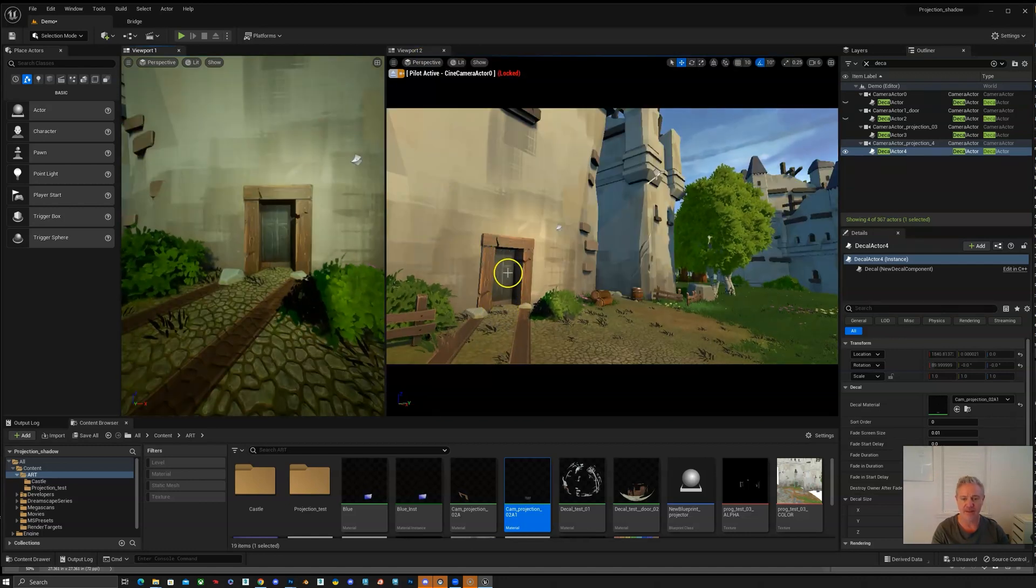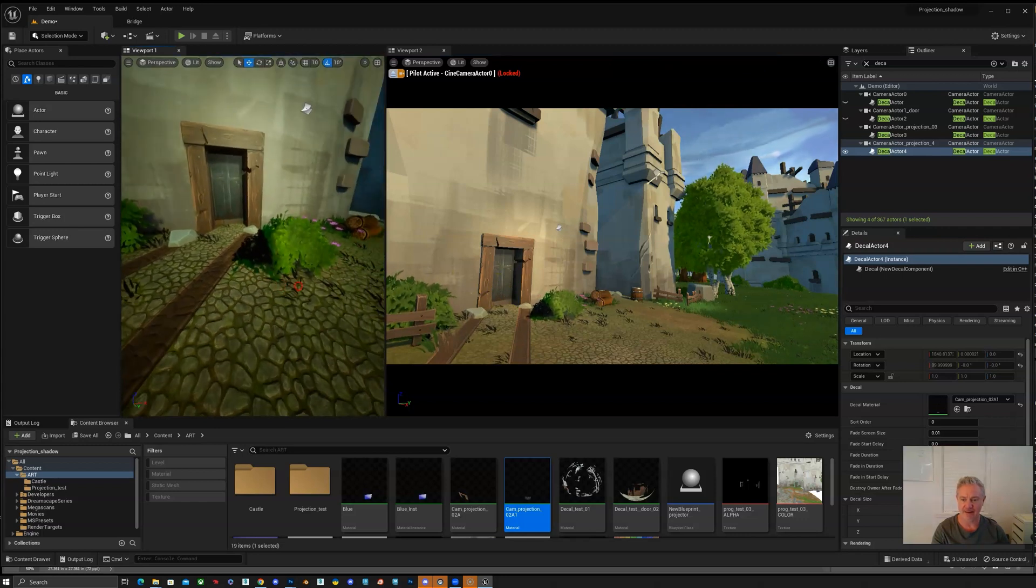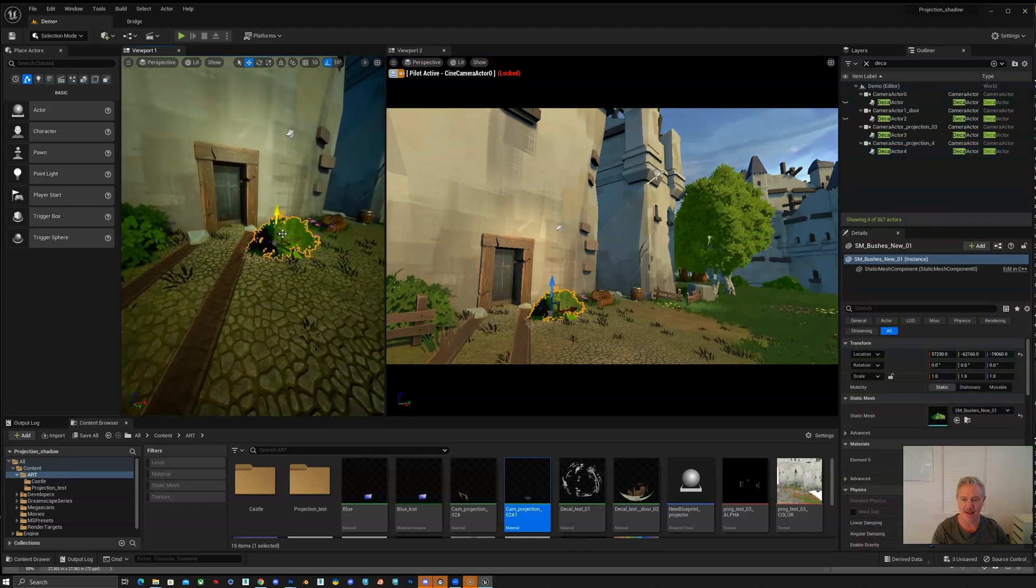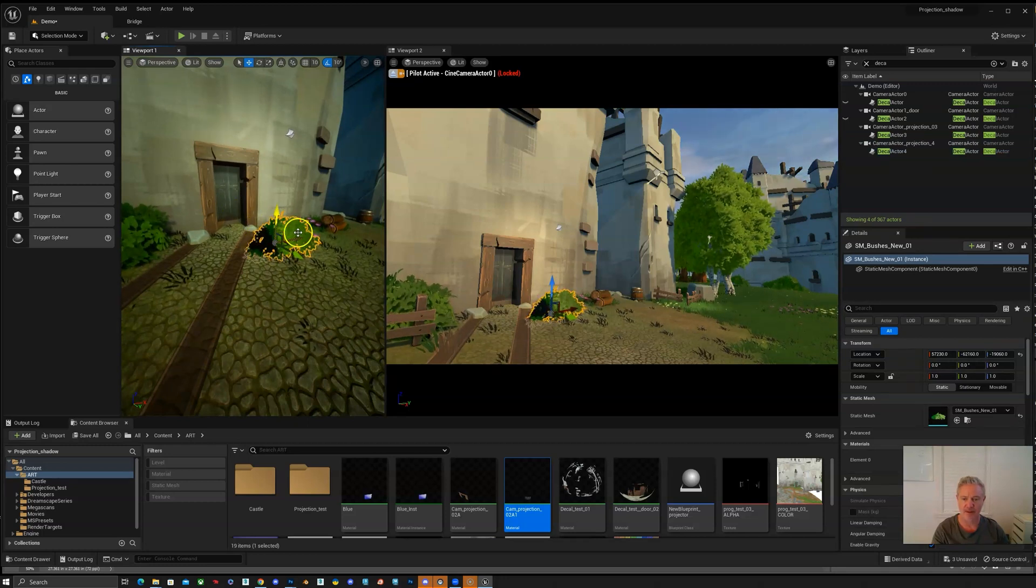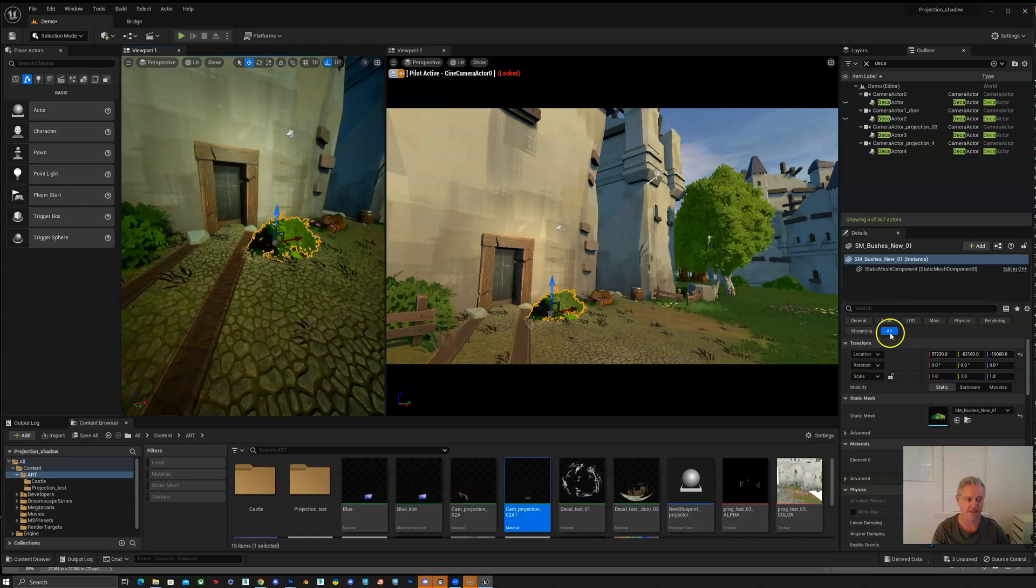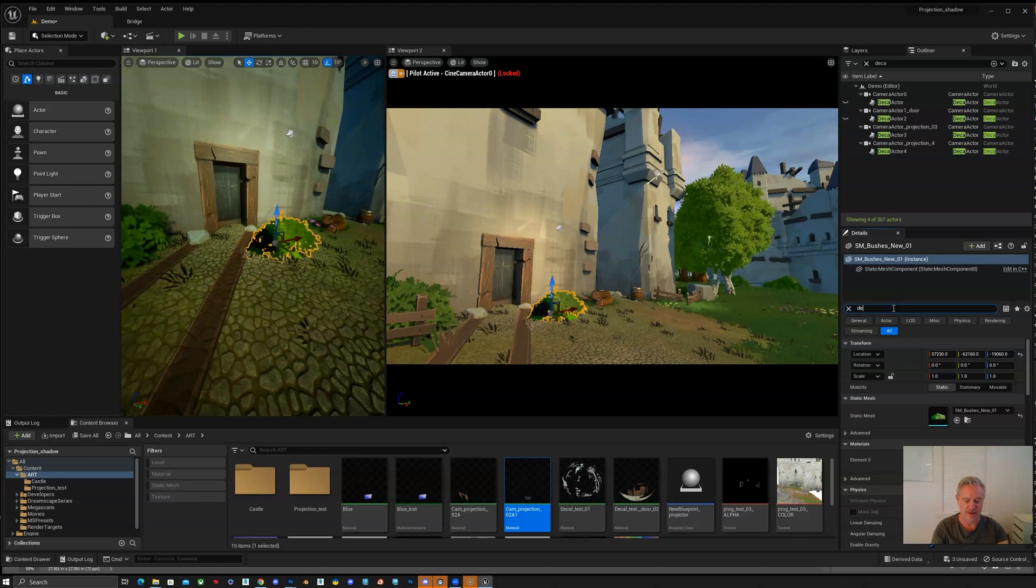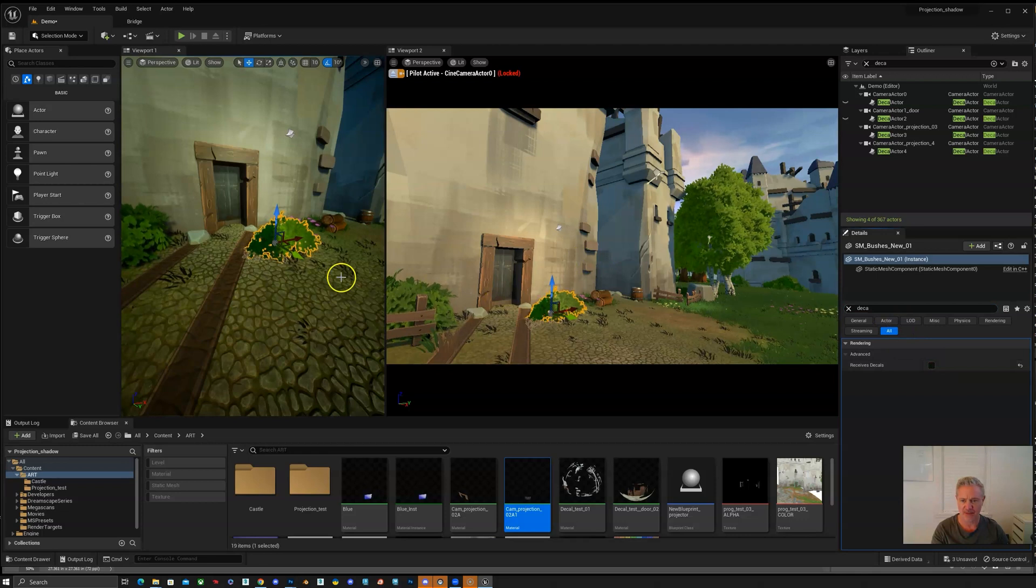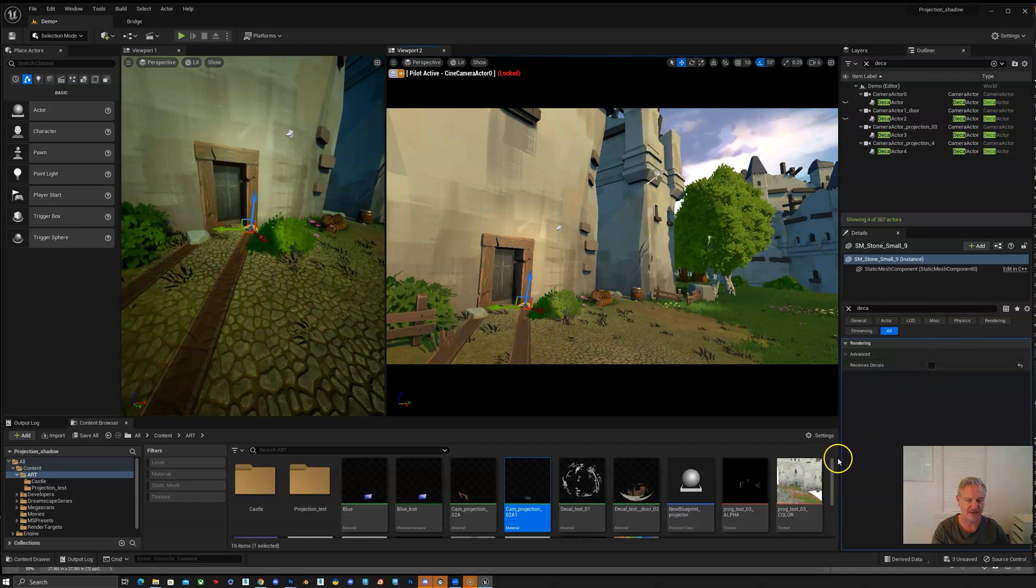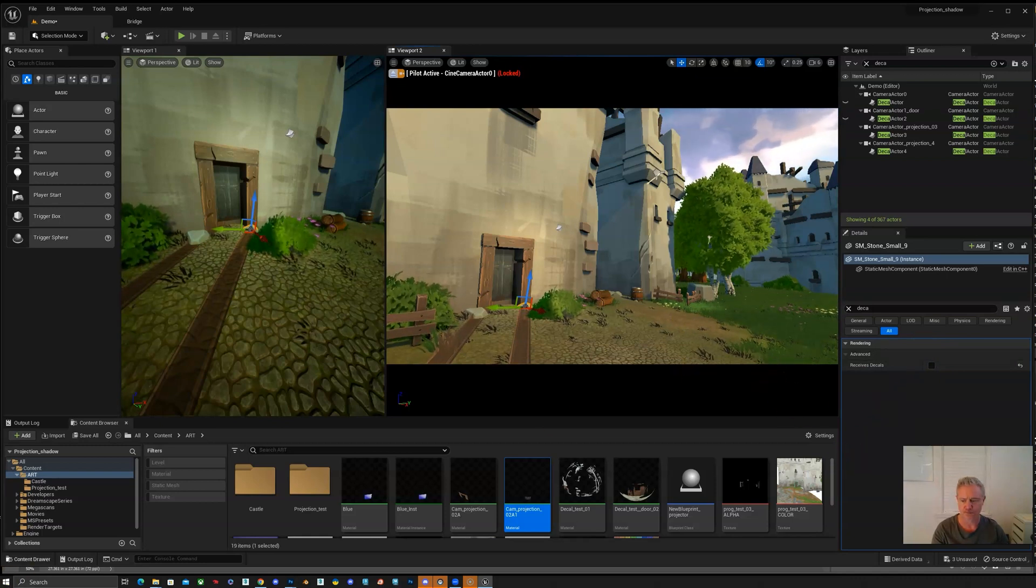So the other thing is that this bush is getting some of the door being projected onto it. So what we need to do is go in and search for decal and then we'll turn off receive decals. And you can see this rock here doesn't receive decals either. It ended up being that there was a shadow on that bush, that's why I was like what's going on?